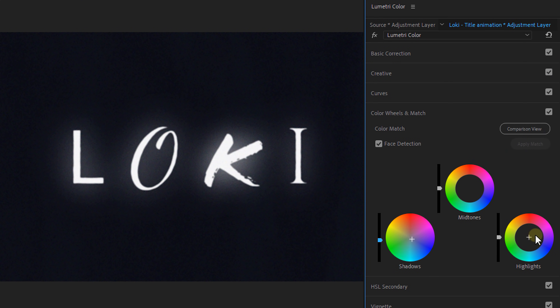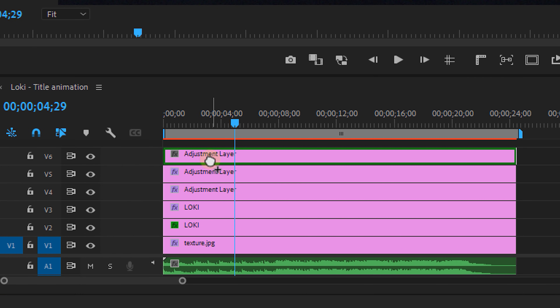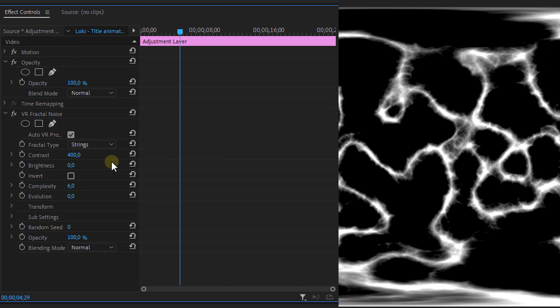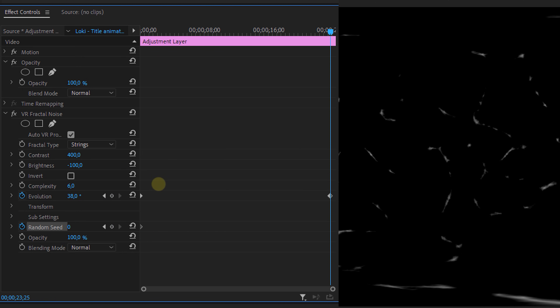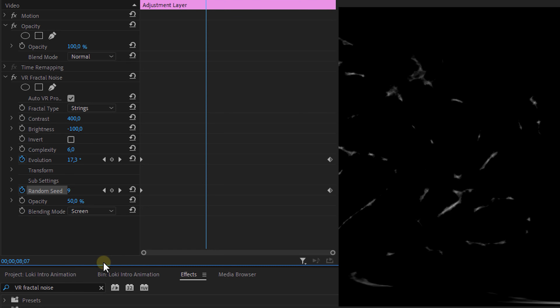There's one thing missing and that's the grungy scratch effect. You can download a scratch video from the internet, place it on top and change the blend mode, or you can create one yourself. Place another adjustment layer on top of everything else and set the VR fractal noise effect on it. Change the fractal type to strings, set the contrast to 400, the brightness to minus 100, and animate the evolution and seed over time. Then set the opacity to around 50 and change the blend mode to screen. And bam — the intro animation is done!